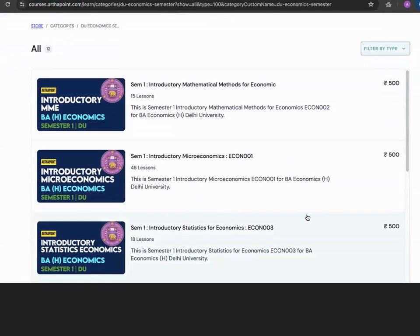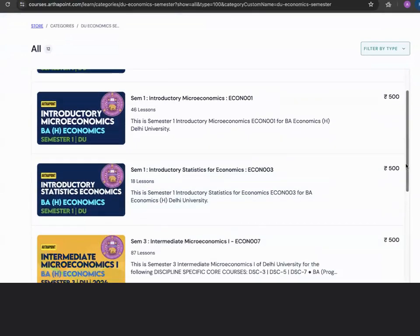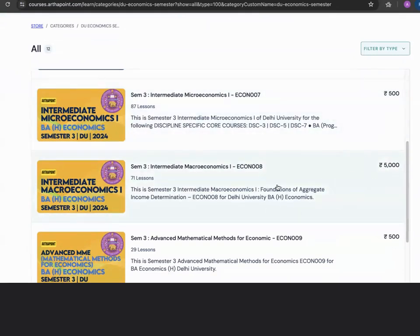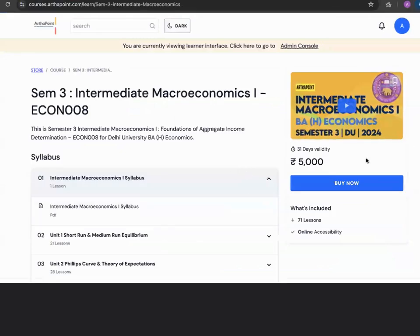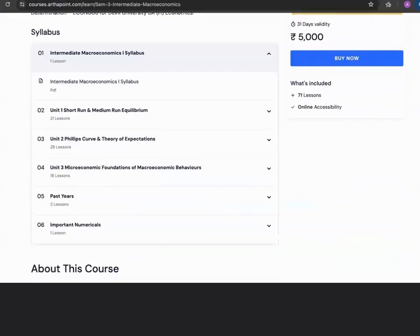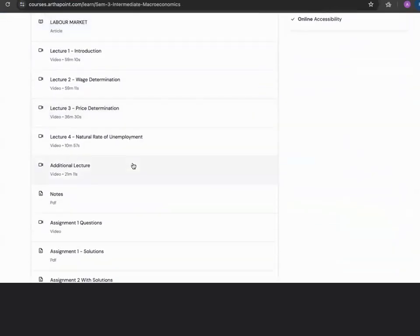introductory microeconomics, introductory statistics for economics, intermediate microeconomics semester 3, and intermediate macroeconomics. This macroeconomics course is a paid course for 5000. In the paid course, you also get access to various assignments and various other concepts.